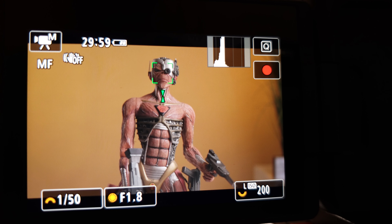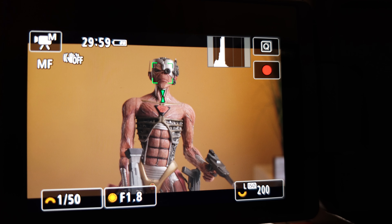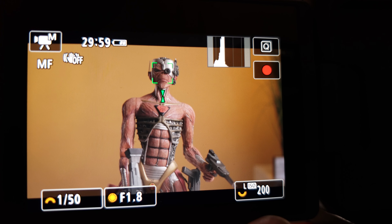The next thing we want to do is properly expose this. One of the settings we need to know is our base ISO for C-Log — this will vary depending on what camera you have. For the Canon R6 when using C-Log, our base ISO needs to be 400 in order to get the cleanest image. So the next thing we want to do is bump up our ISO to 400.